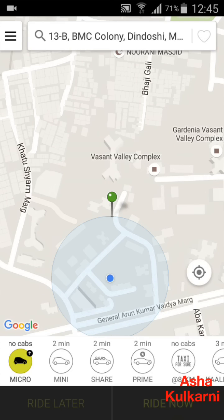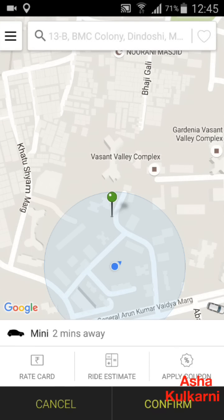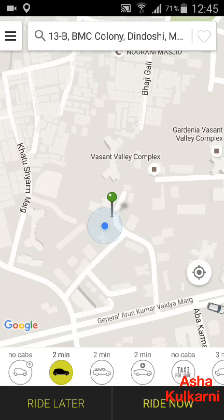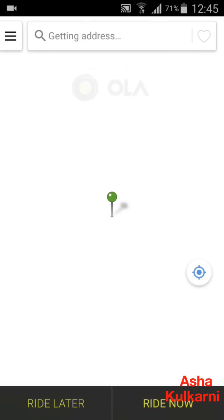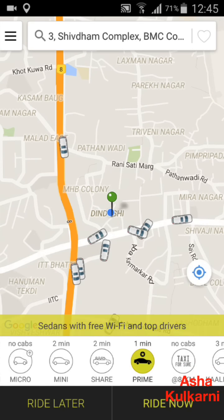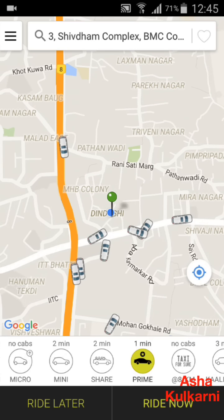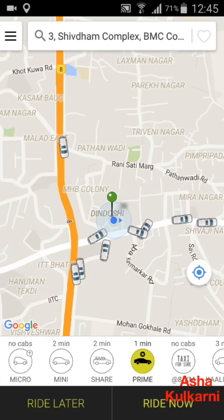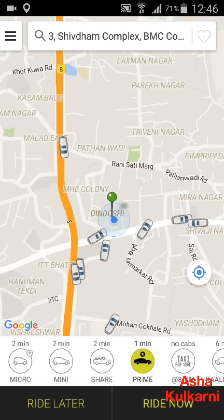Sometimes when you book a car, a screen comes up saying 1.4x or 1.6x charge will be applied. What does this mean? If your normal Ola rate is 100%, a 1.6x charge means they charge you 60% extra due to high demand or peak time. If you still want to go by Ola, you tap Confirm. Sometimes it goes to 2.1x, sometimes it is just 1.2x.